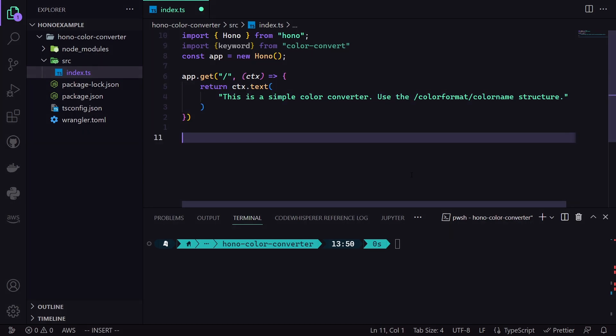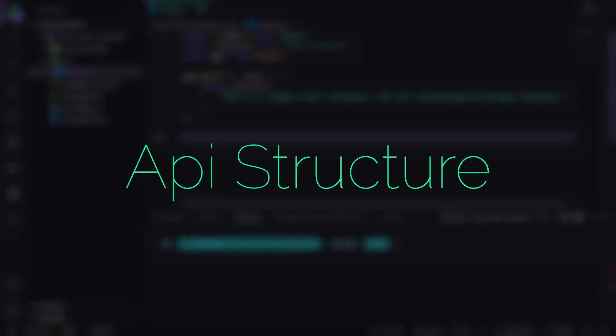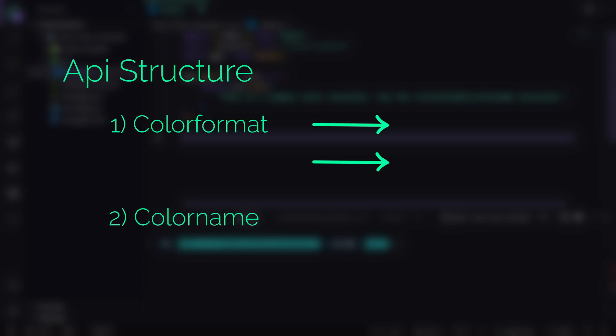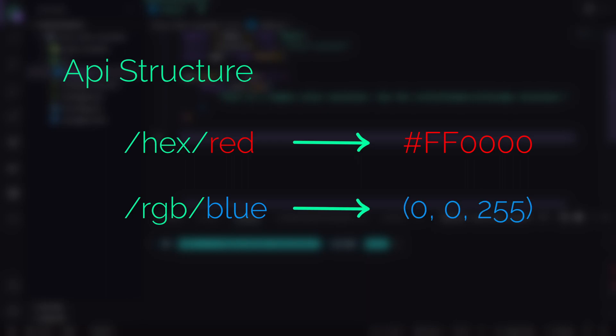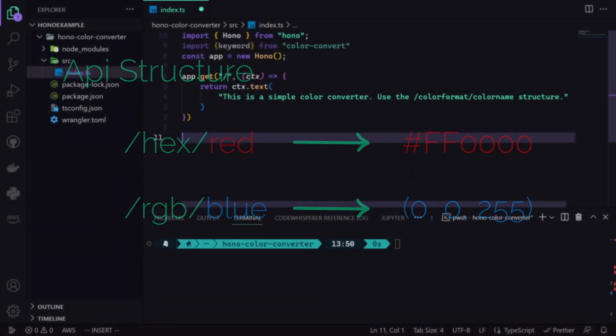Anyways, now we come to an important part. Our API structure. It basically consists of two parts: Color Format and Color Name. The Color Format can be two values, either Hex or RGB. And Color Name is, well, the Color Name. To give an example, the path of Hex Red should return us FF0000. Likely RGB Blue should return us 0, 0, 255. You get the idea.